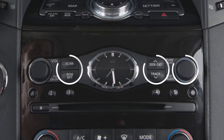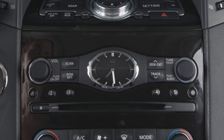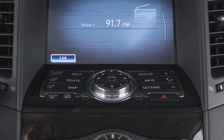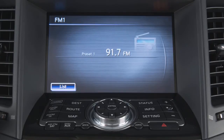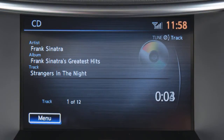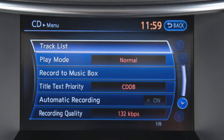Use these controls to move through stations, tracks, or folders. You can also control the audio system using the touchscreen. For example, you display a list of presets in AM or FM mode by touching list. In CD mode, touch menu to access a track or folder list or to adjust the play pattern of the CD.